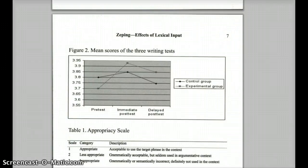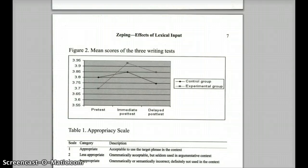Following their initial exposure to the new vocabulary, both groups were asked to provide a second writing sample. As you can see from this graph, students in the experimental group scored higher. Two weeks later they were given a delayed post-test, and again the students who worked with the concordancers outscored the other students.